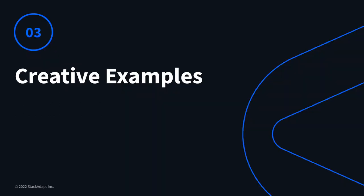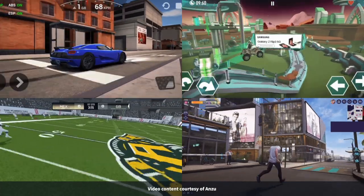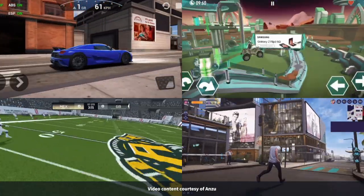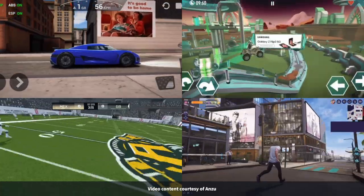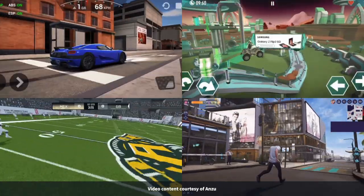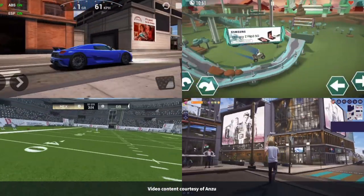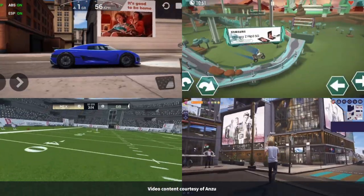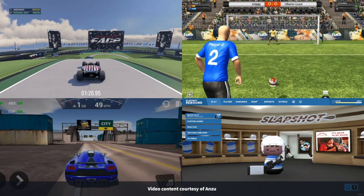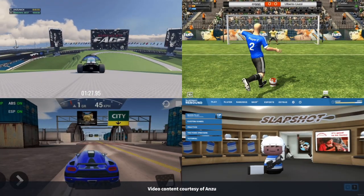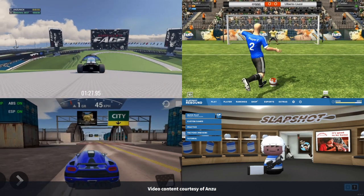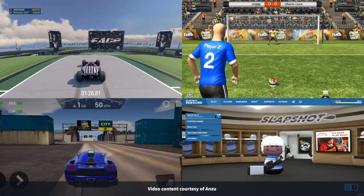Looking at the creative examples, you can see these are really impactful — they take over the whole screen in a variety of ways that are both impactful and native to the environment. There are no pop-ups or intrusive elements, yet the ads really stand out within the game to drive awareness. You can see the variety of formats, from what looks like outdoor billboard-style ads within the game itself, all the way to branded clothing for in-game characters — a big variety of opportunities.